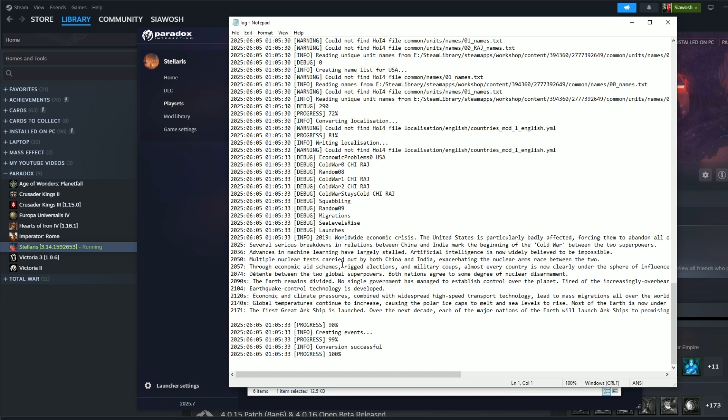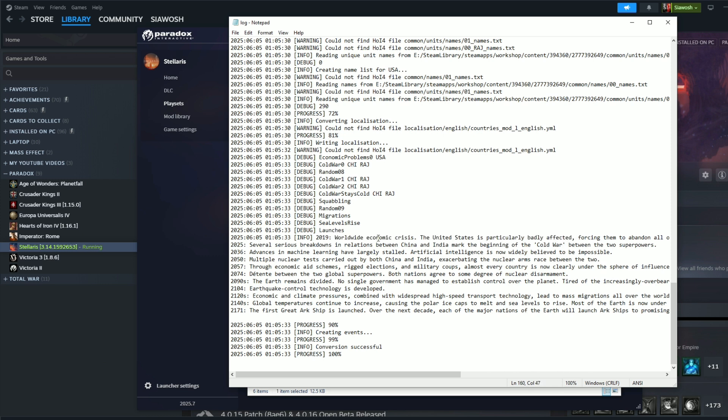We don't want this, so let's go to the log and then see where is this file saved. Conversion successful. Worldwide economic crisis, the United States is particularly badly affected. They become isolationist.